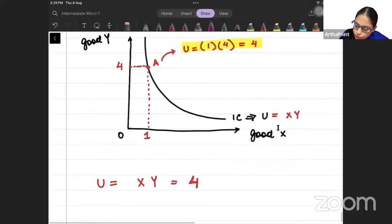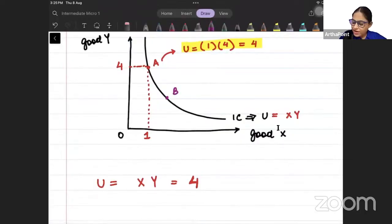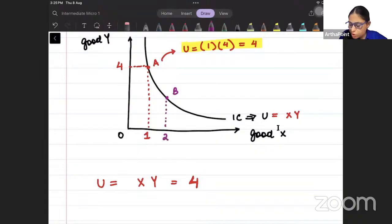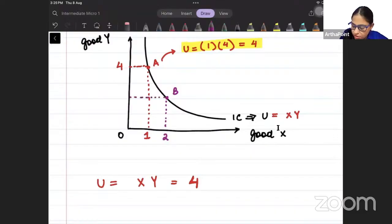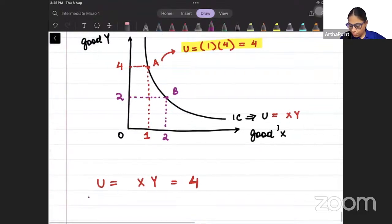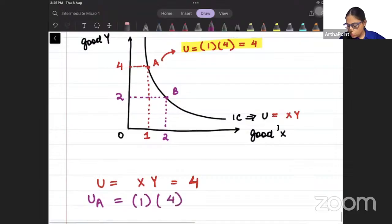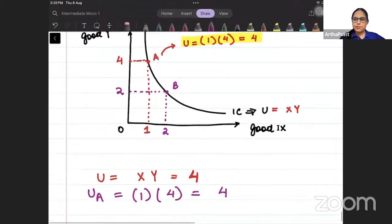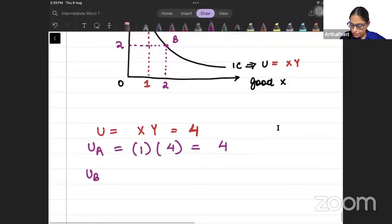Now I move to point B. At point B, the amount of good X becomes 2 and the amount of good Y becomes 2. At point A: X = 1, Y = 4, utility = 1 × 4 = 4. At point B: X = 2, Y = 2, utility = 2 × 2 = 4.